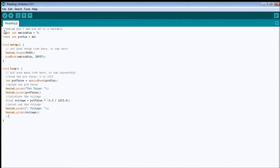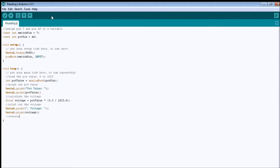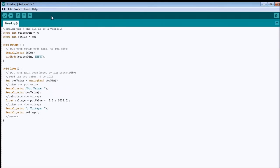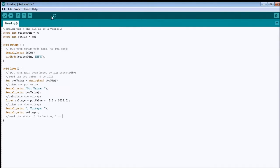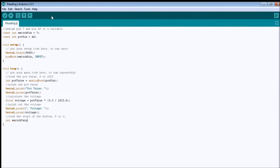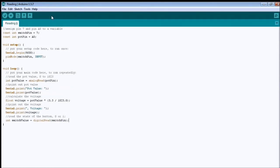Okay, so now we finished reading and calculating the voltage, now I want to read the switch pin, the state of the switch. So, I want to read the button, if it's pressed or not, which is gonna be either 0 or 1. Okay, how we do this, is through int, I'm gonna call it switch value equal to digital read. I have to specify which pin I want to read from, which is the switch pin.